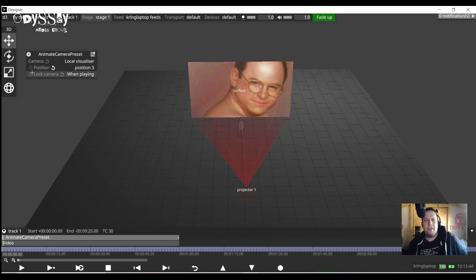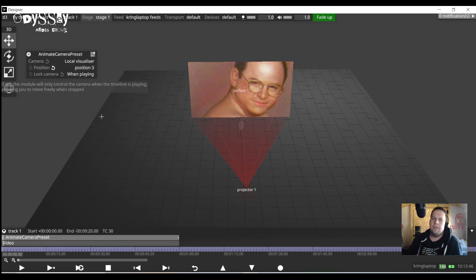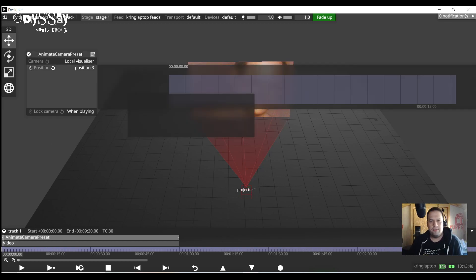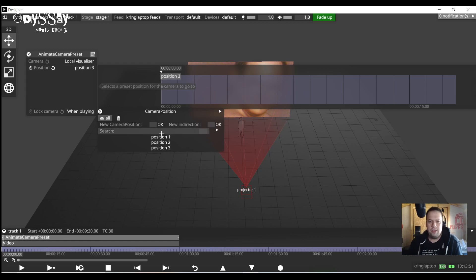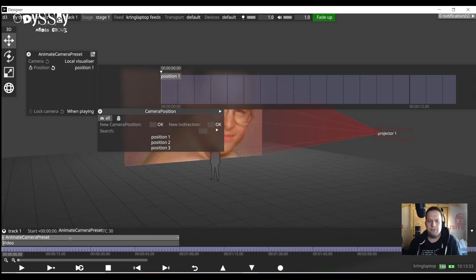To do so I'm going to click the little stopwatch to the left of the parameter of the layer which is the position and it's going to open up the keyframe editor. So here I can now select what position I want to be at which particular frame.